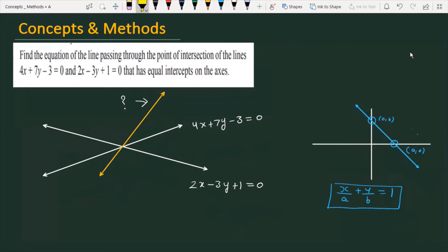Find the equation of a line passing through the point of intersection of the lines 4x + 7y - 3 = 0 and 2x - 3y + 1 = 0, and that has equal intercepts on the axes.